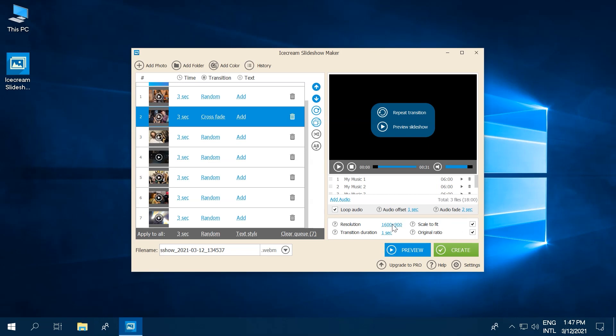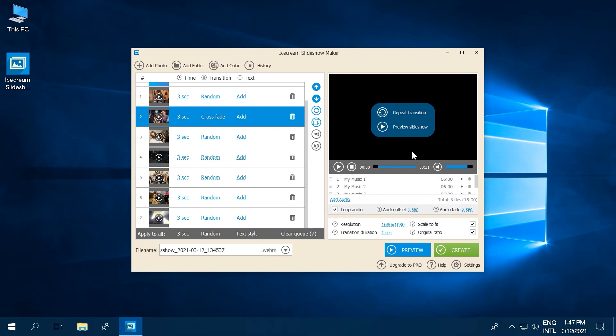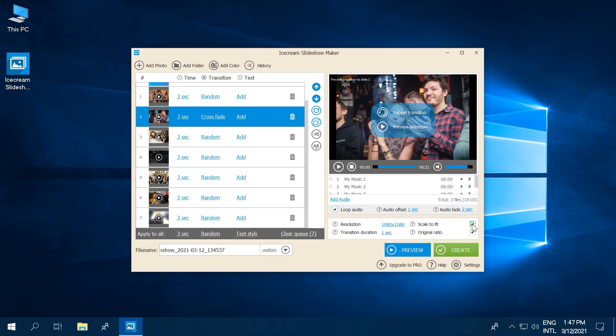You can also change the photo settings such as the scaling option and ratio of the photos. Output video resolution can also be set here.